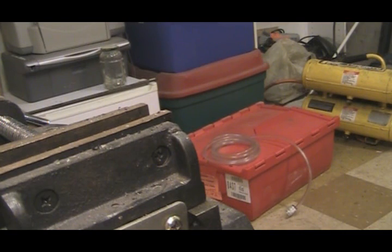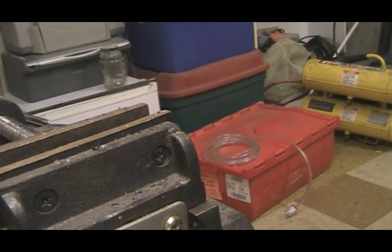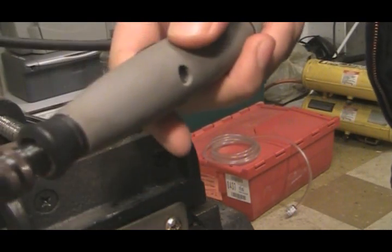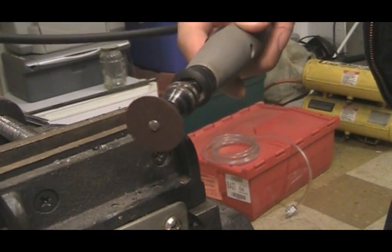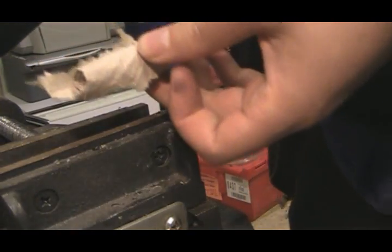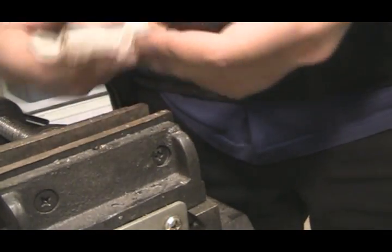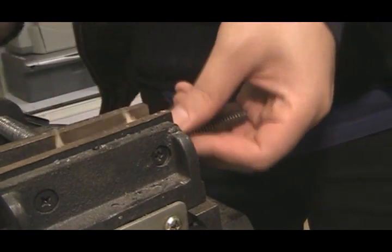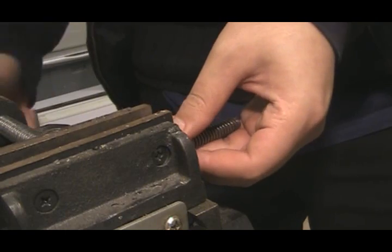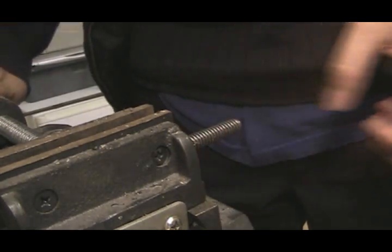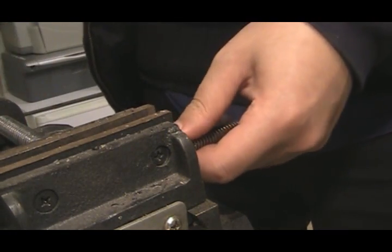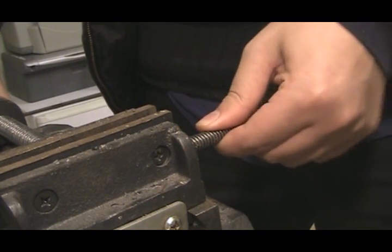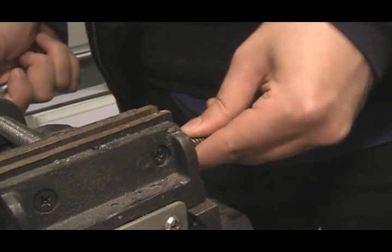Alright, now I'm set up here with my vise, and I have my Dremel with a cut-off tool. What I'm going to do is wrap a little bit of paper around the rod that I just cleaned up and tighten it into this vise so it can't get out.